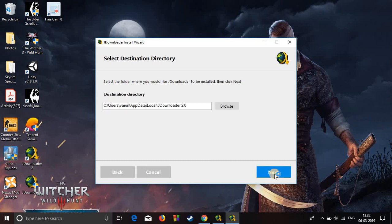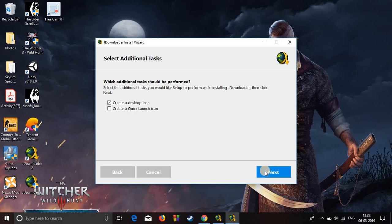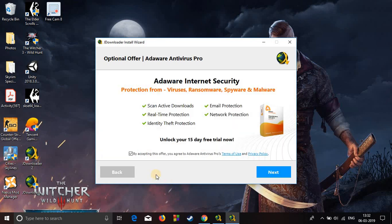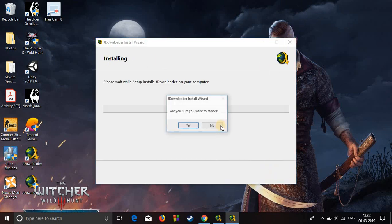Select your directory, next, create a desktop icon. I don't want this antivirus so I will decline it. And I don't want this antivirus either, so don't accept this. Click next. I've already installed it so I won't install it again.